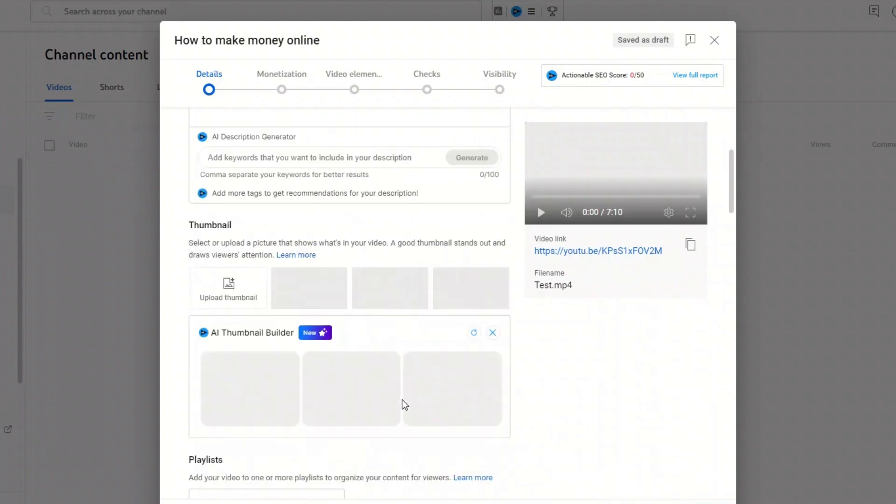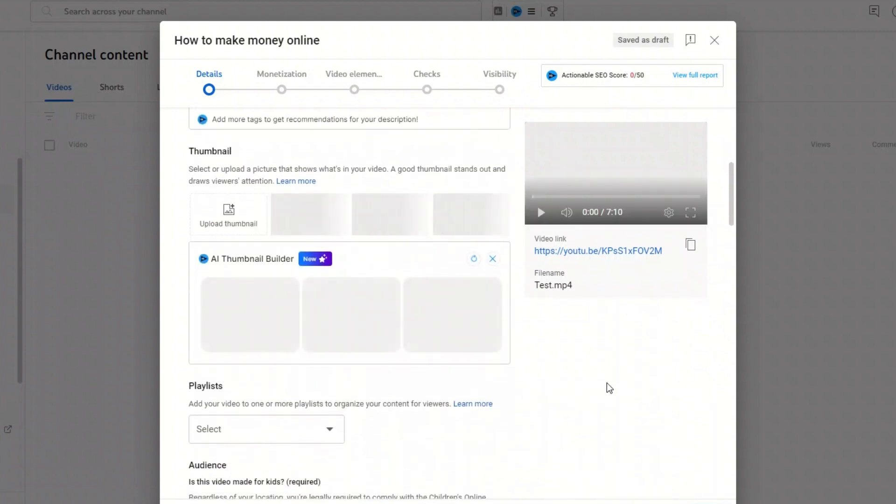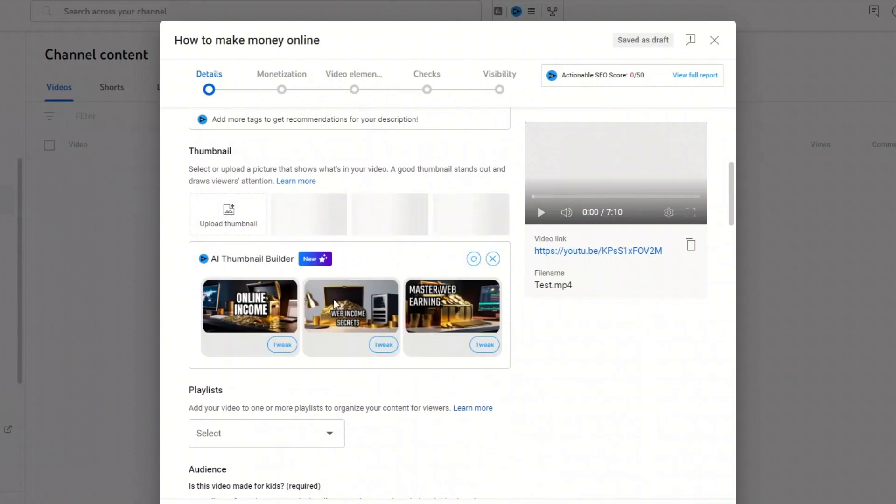The AI Thumbnail Builder gives you three options here from which you can choose. If you are not satisfied, you can always press this button and three new examples will appear.